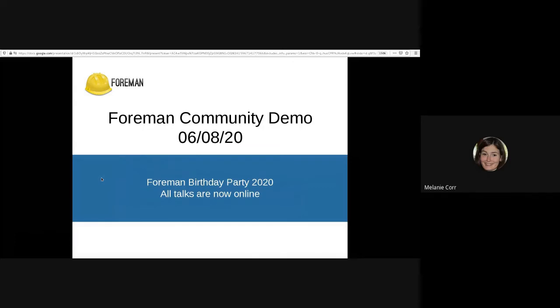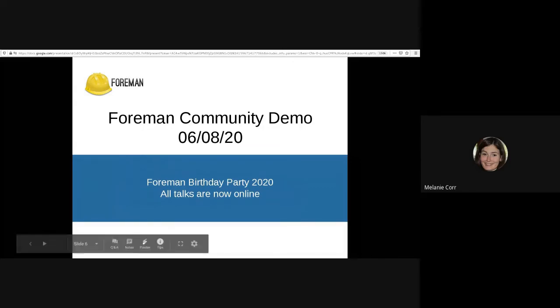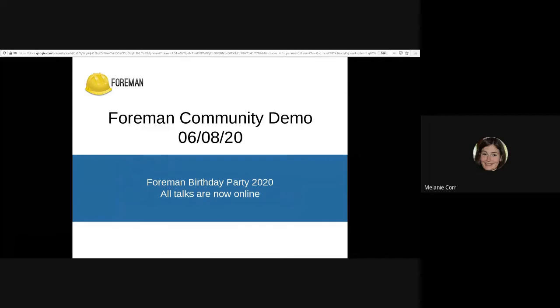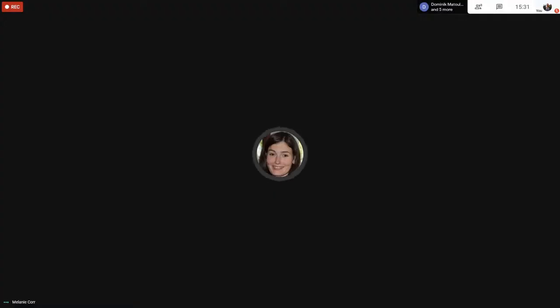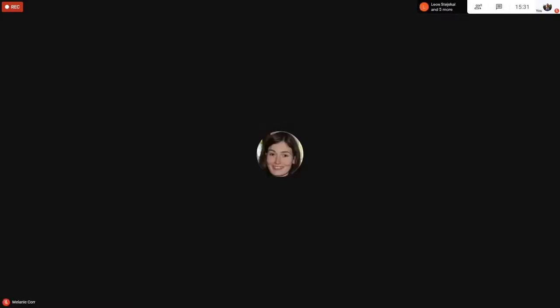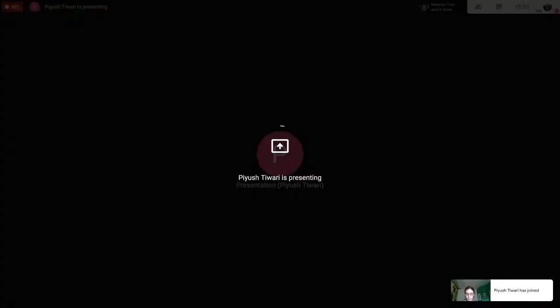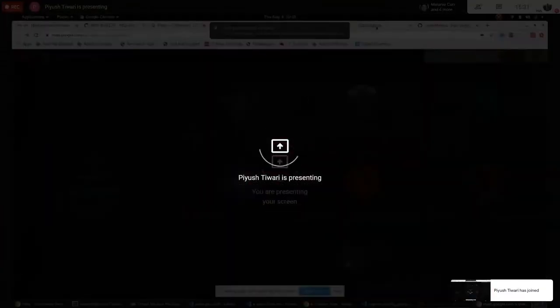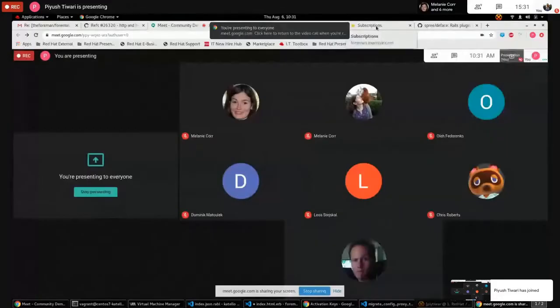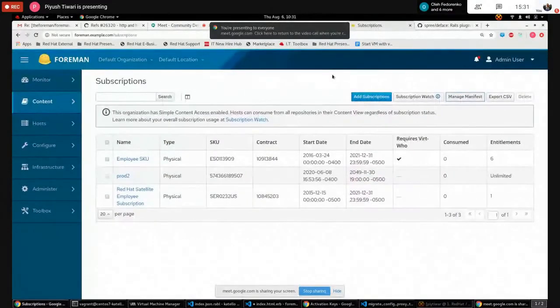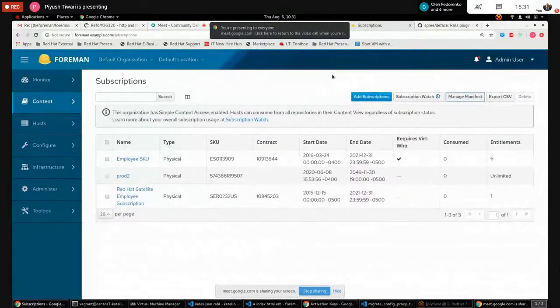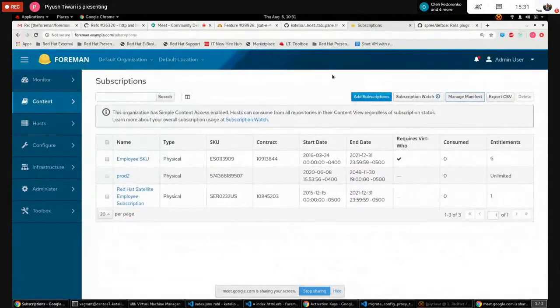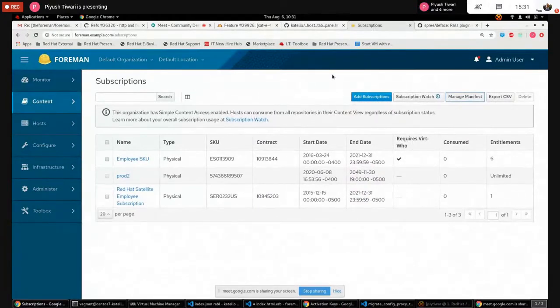And that's all from me for now. First up is Pius with a Catello update around simple content access, I believe. Pius, can you hear me? Yeah, thanks Melanie. Let me know if you can see my screen. Yeah, looks good.